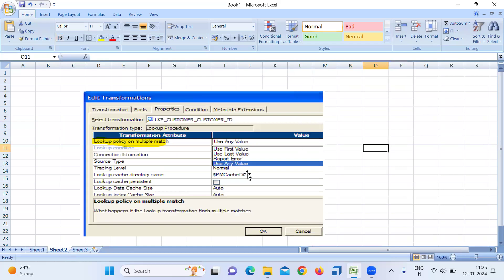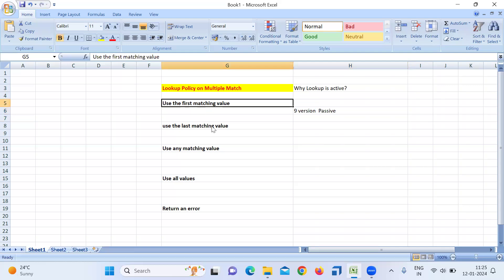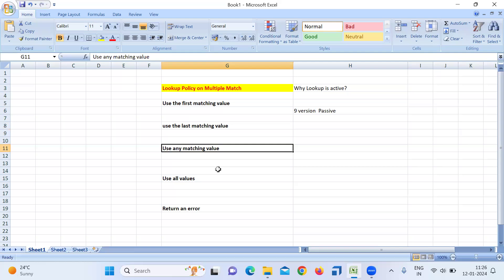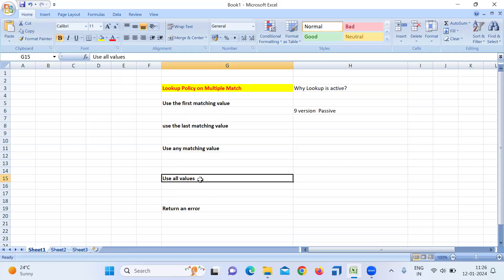The multiple match properties are explained one by one. 'Use the first matching value' means that since Lookup stores data in ascending order by default, when multiple matches are found you return the first value from the cache. 'Use the last value' returns the last value from the cache on multiple match. 'Any matching value' gives the Informatica server the choice to pick any record from the cache for the multiple match.